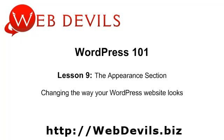Welcome again to WordPress 101 brought to you by Web Devils. I'm Brett Phillips and this lesson is on the appearance section of your WordPress administration area.